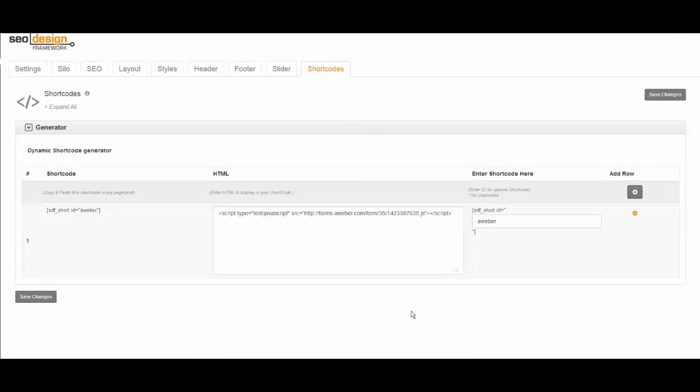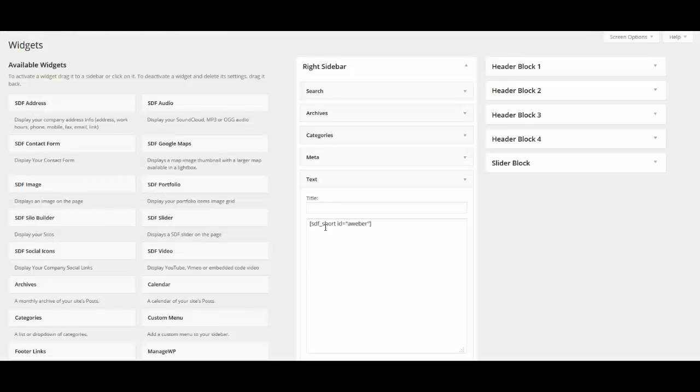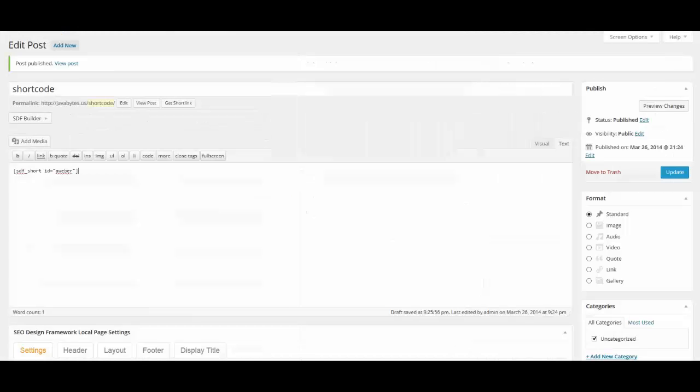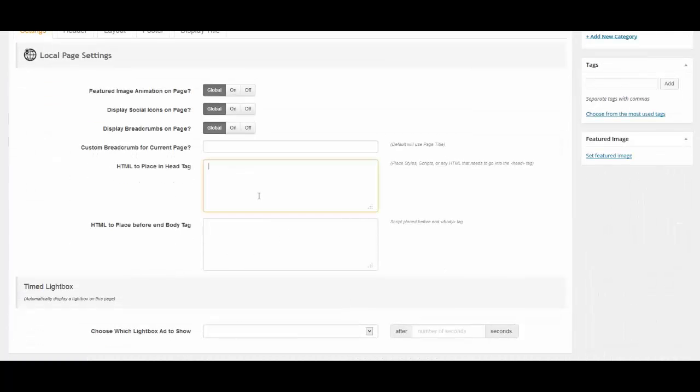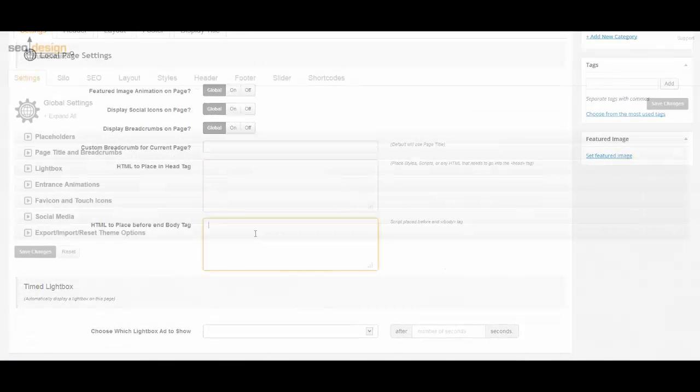Now you'll see that the SDF shortcode has the name that I placed over here. Once I grab the shortcode I can then use it in content areas, widget areas, or in the global or local page level settings.